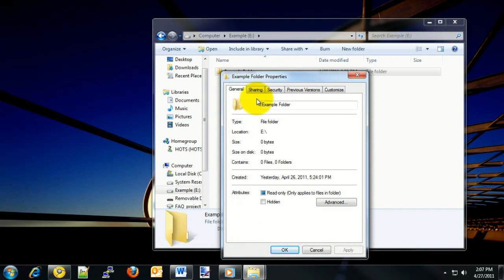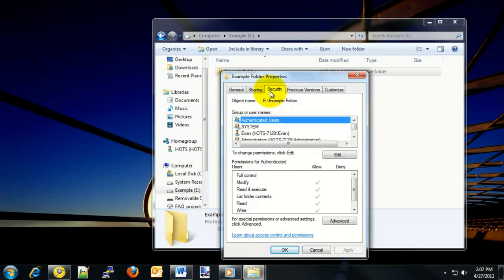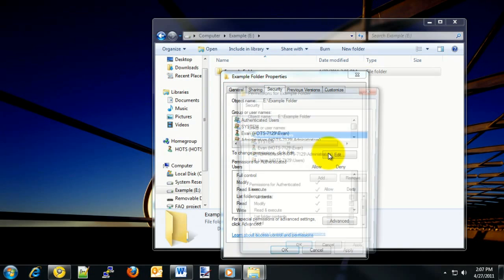Once this Properties window opens up, we'll choose the Security tab up across the top. On this new Security tab, go ahead and click on the Edit button on the right-hand side.